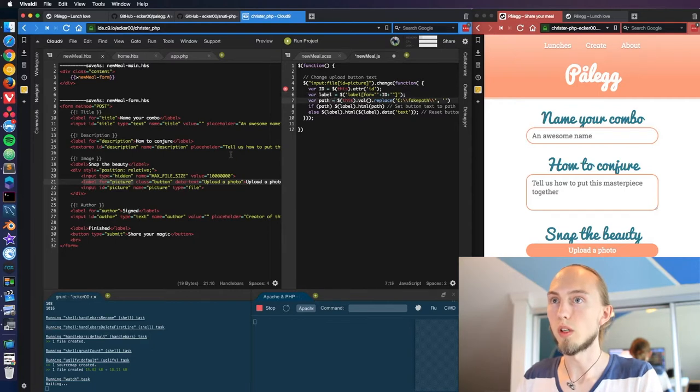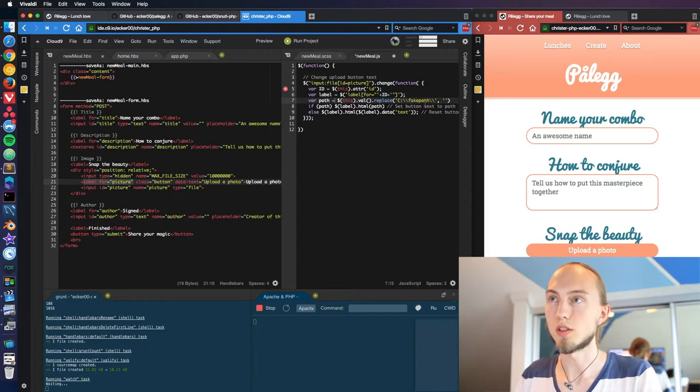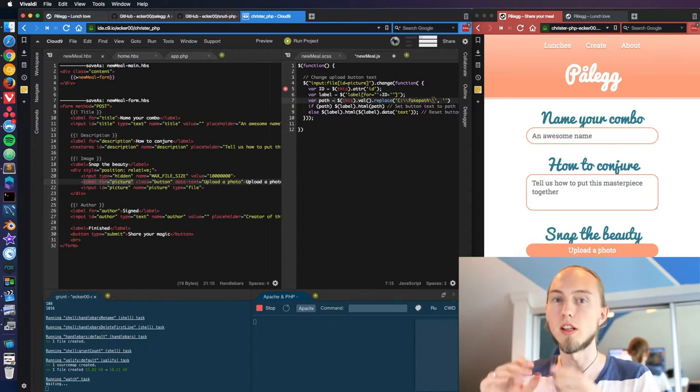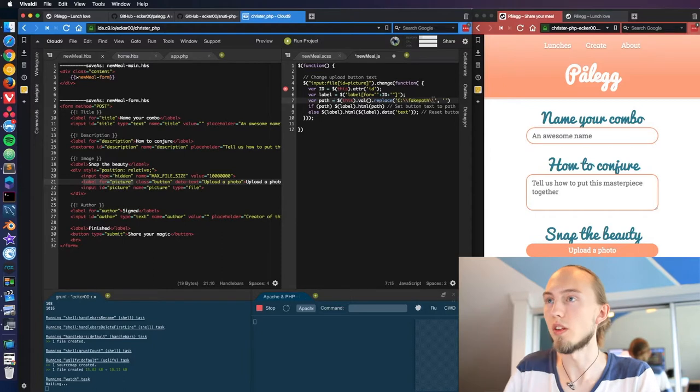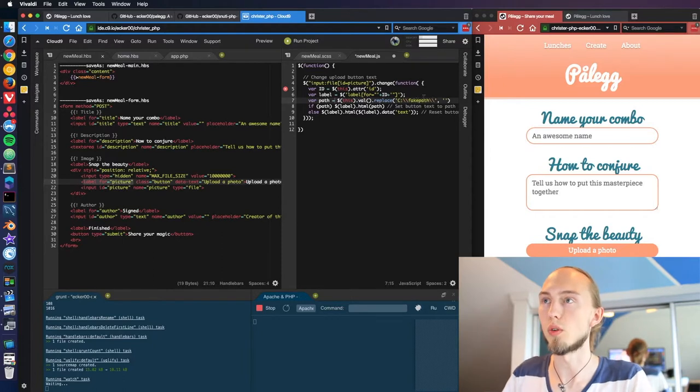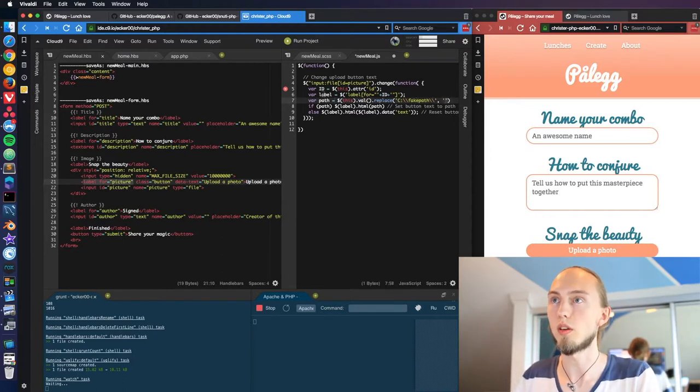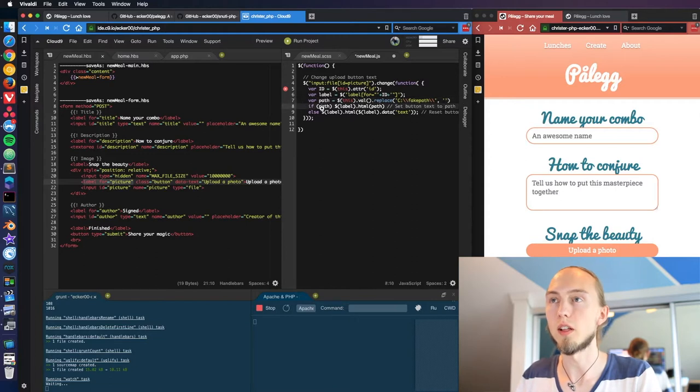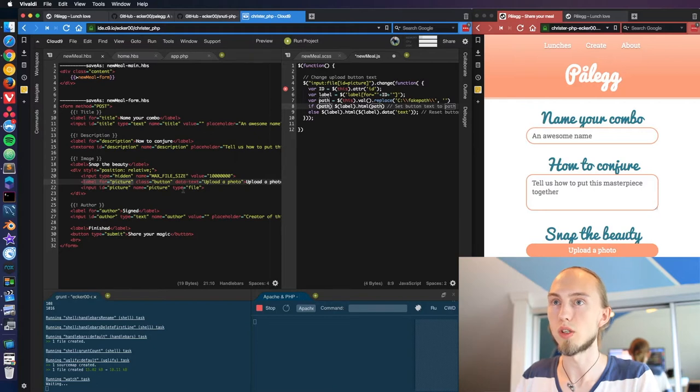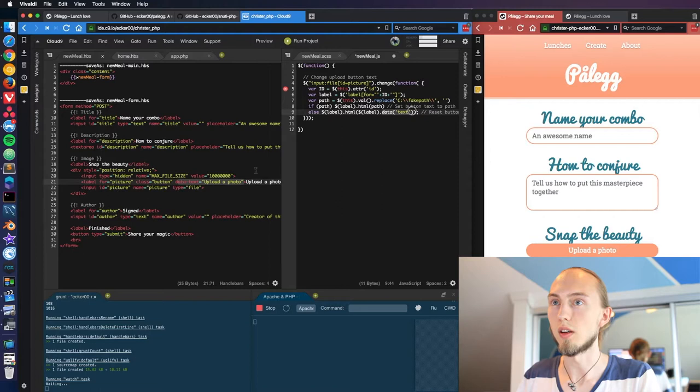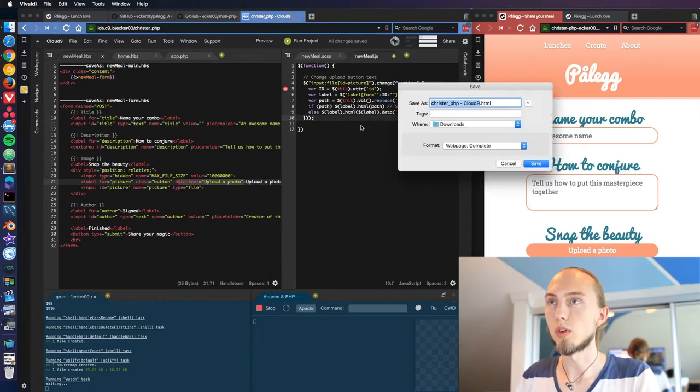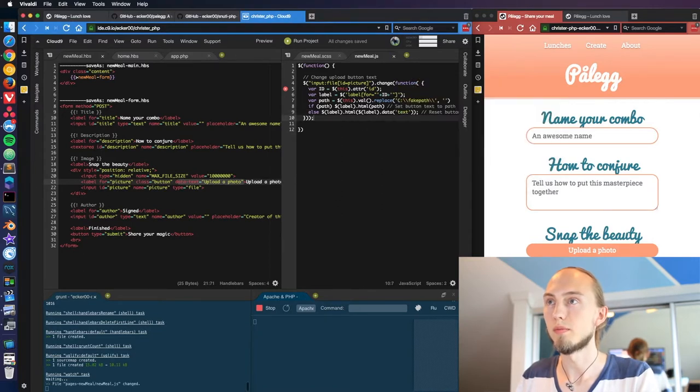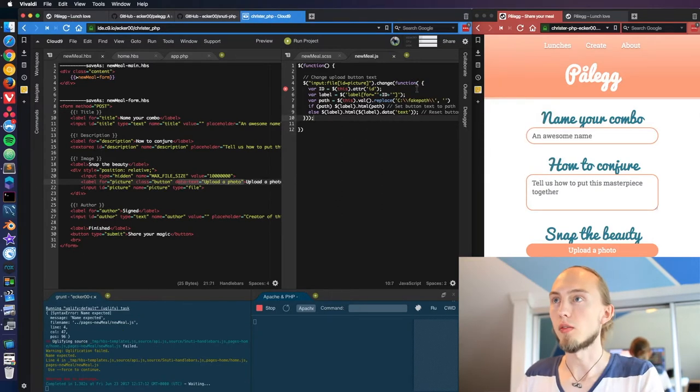Then we fetch the value of this one and that's going to be expected to be C colon slash fake path slash and then the file name. It's unnecessary to show that part, so we're removing that with replace with nothing. If that's a valid value we update the label with HTML, otherwise we just reset it back to the original and then we refer to this data-text here.